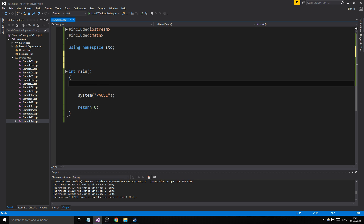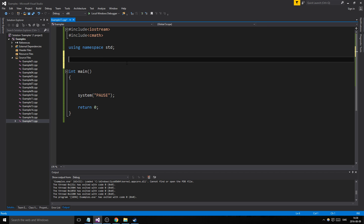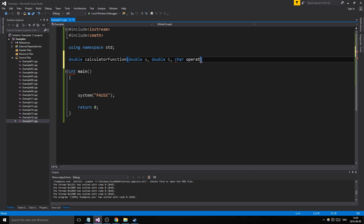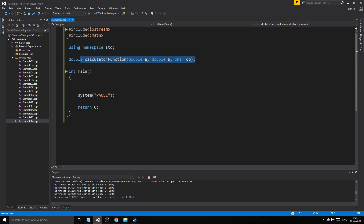It's gonna have one function that does something for us instead of a bunch of if statements. We're gonna use the function prototype for this. It's gonna return a result as a double, and it's gonna be called the calculator function. It's gonna take a double A and a double B, and a char for the operator — char op. You can't use keywords as variable names, so we use char op.